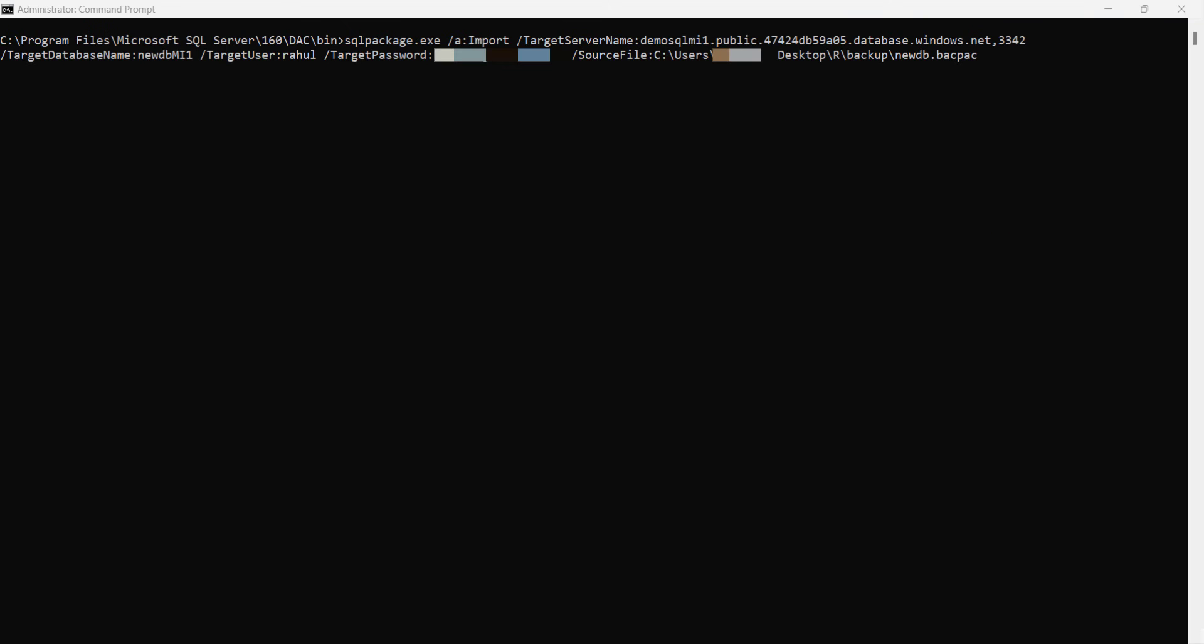Now let's execute the import command to import the data to SQL Managed Instance. Here is the import command. In this command I have passed the target server name which is my MI instance name, the target database name, my MI username and password, and the source file location where the bacpac file is located. Let's execute the command.